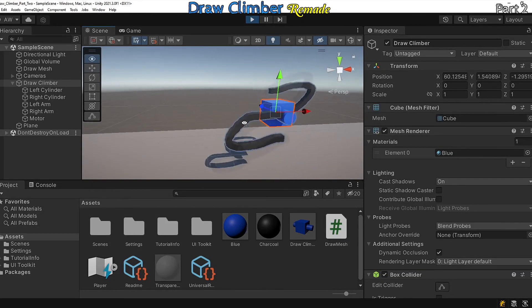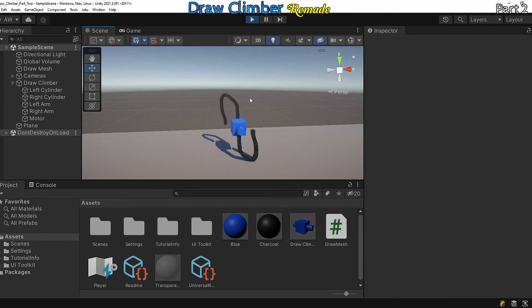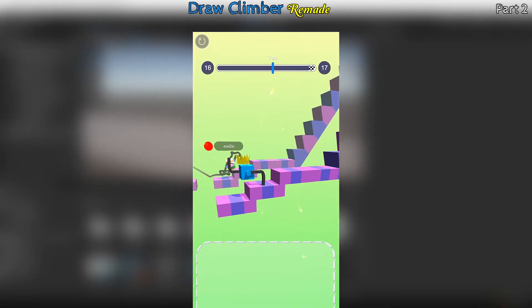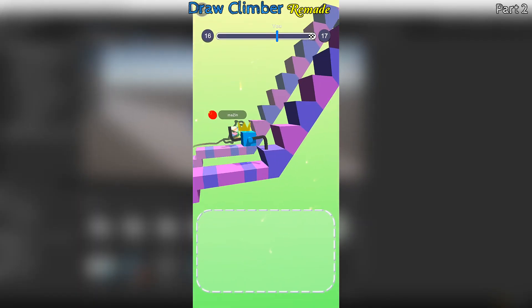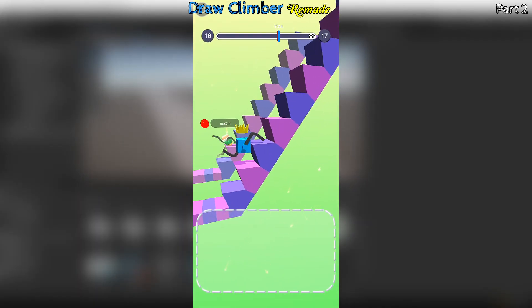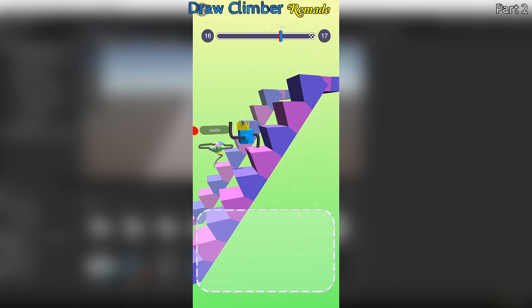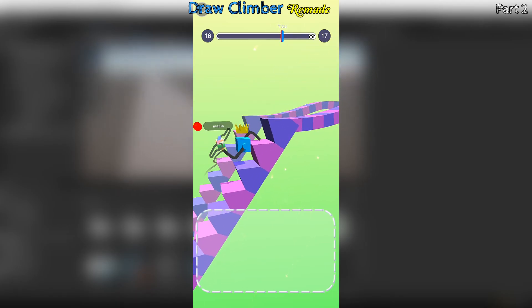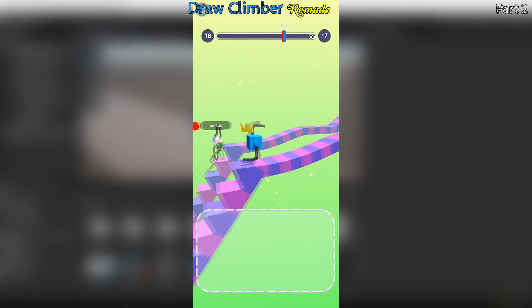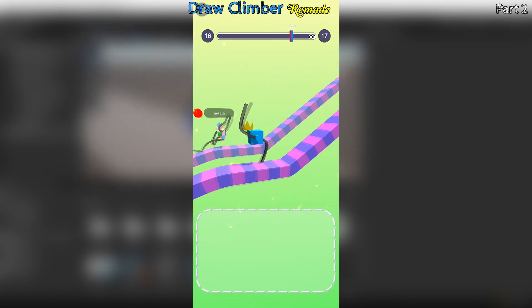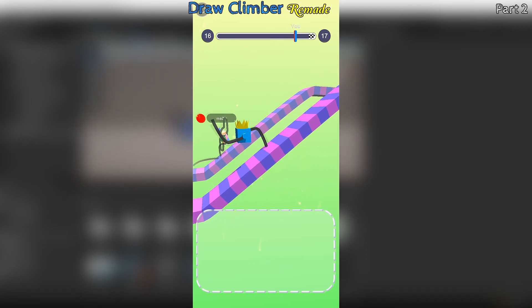Okay, so I think we'll leave it there for today. Thank you all for watching. In next week's video we'll look at creating some of the terrain elements you can see in the Draw Climber game, and we'll look at creating an opponent the player can race against. Thanks again for watching and I'll see you next time. Goodbye.